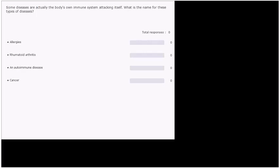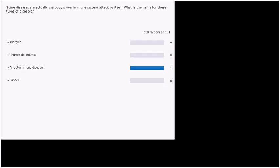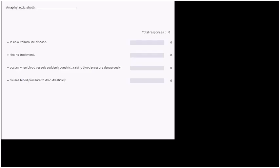The answer to that is an autoimmune disease. Next question. Anaphylactic shock is an autoimmune disease, has no treatment, occurs when blood vessels suddenly constrict, raising blood pressure dangerously, or it causes blood pressure to drop drastically. So which of these would be a fair definition of anaphylactic shock?